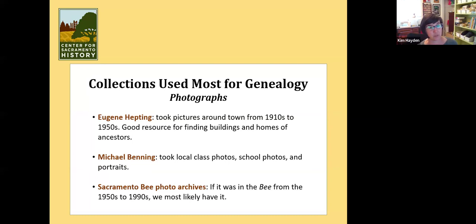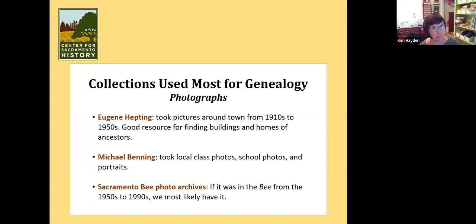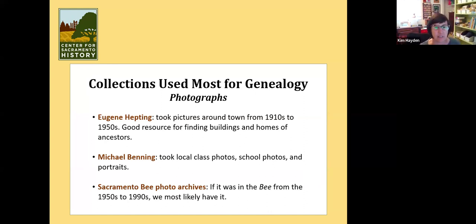We have a few photo collections people use a lot for genealogy. Probably the biggest is the Eugene Hepting collection — an incredible collection. Eugene Hepting was a photographer and bicyclist, really involved in early bicycling in Sacramento. His claim to fame is that on his bike, he rode all around Sacramento from the 1910s to the 1950s and just took pictures of the streets and buildings. He'd stop at an intersection, take a picture from all corners, take a picture up a street, take a picture of individual houses and buildings. So from the 1910s to the 1950s, it's possible we have a picture of your house because of him. If you want to see what was at K Street and Seventh Street, you can see that because of him.